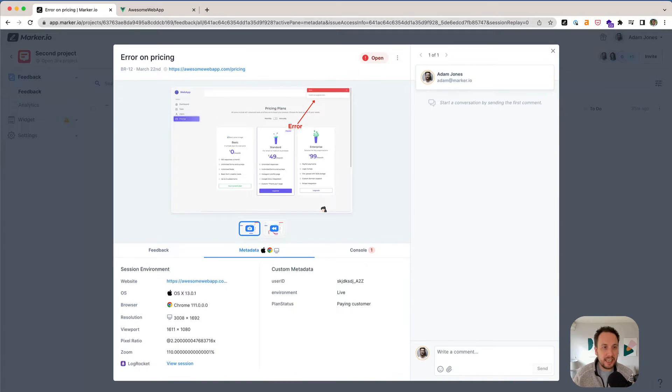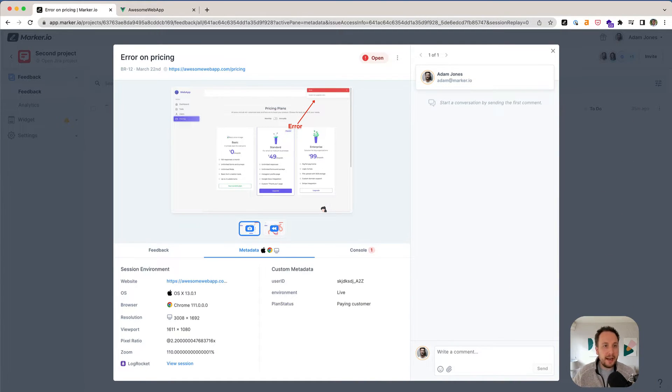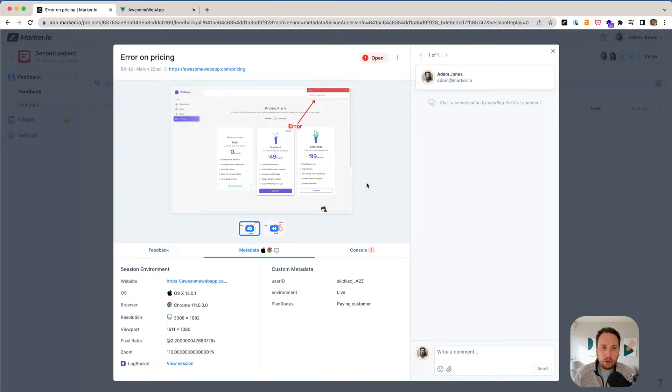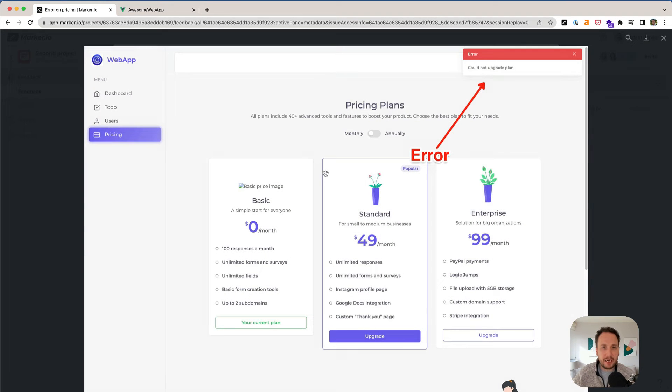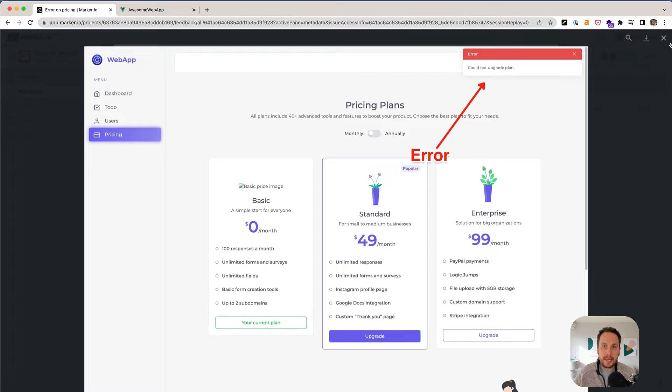This is a sample issue that one of our customers reported, and just by looking at a screenshot, it's not super clear exactly what the problem is. I mean, it's an error, but what led to this error being triggered?